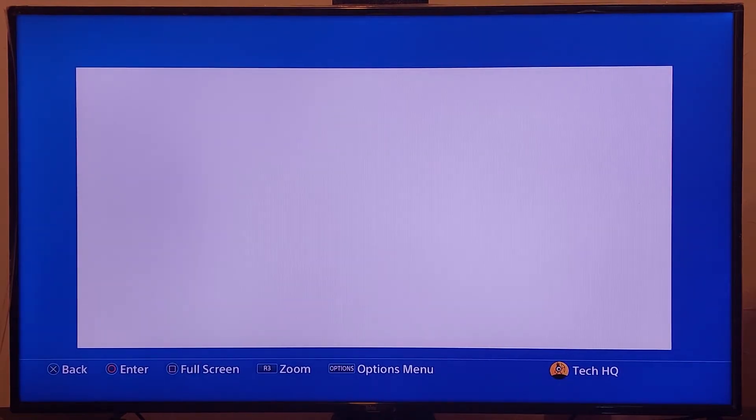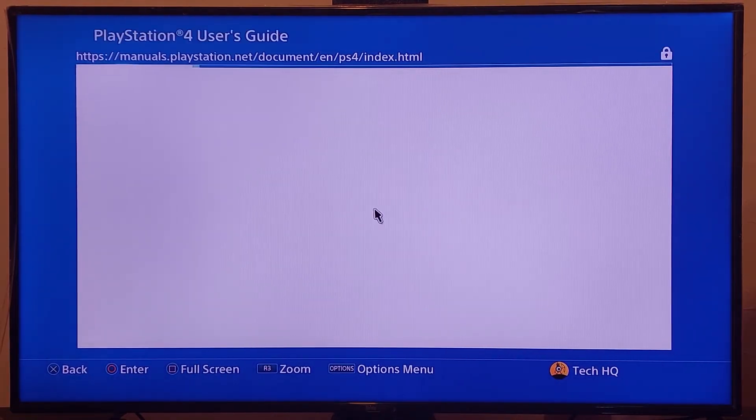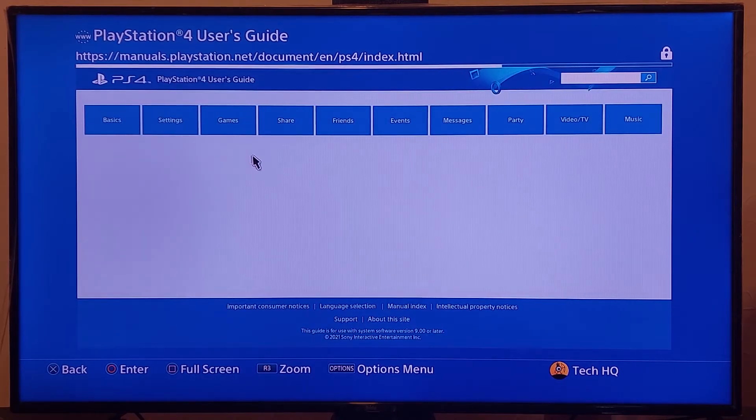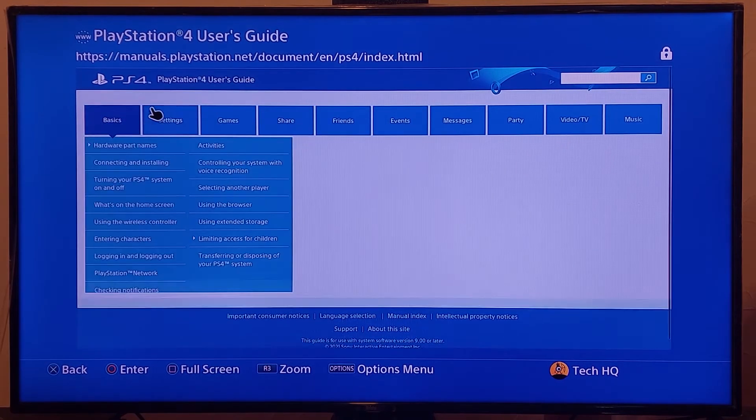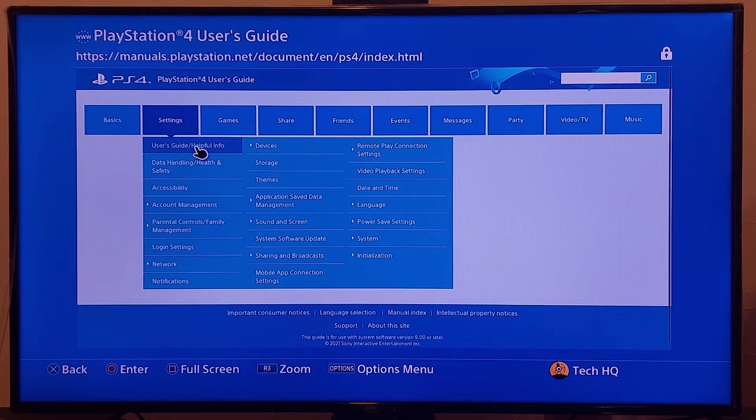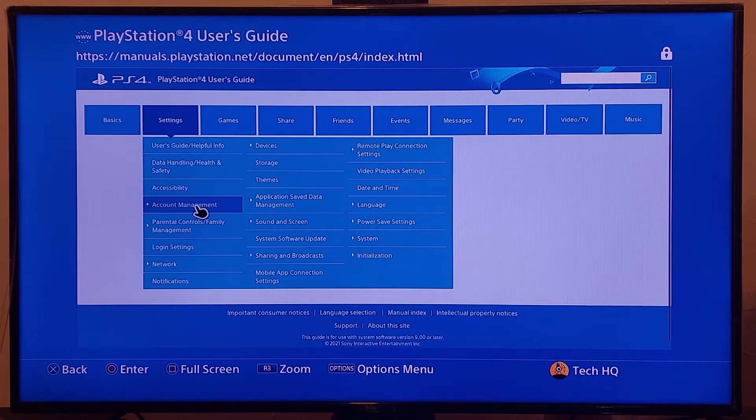And then wait for a few seconds. And now go to settings, just select settings and then scroll down and go to account management.